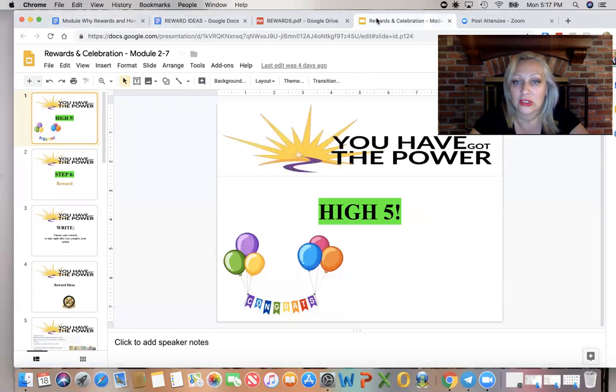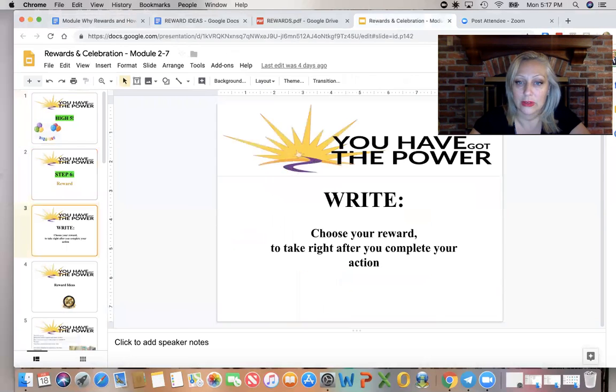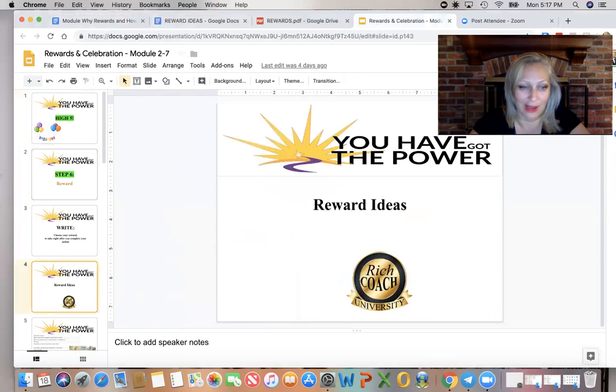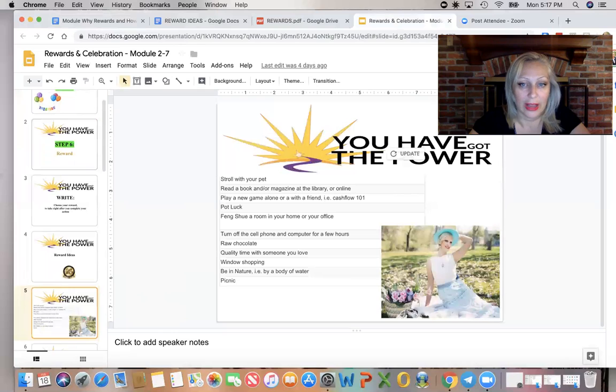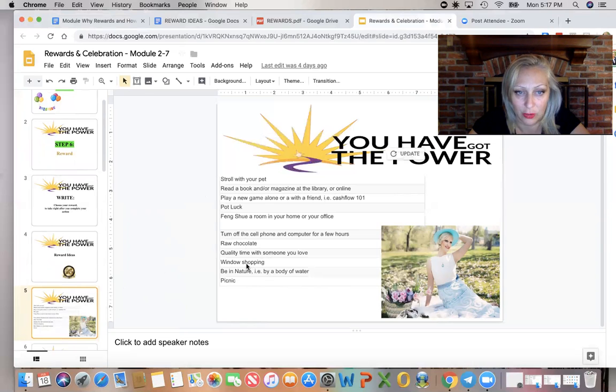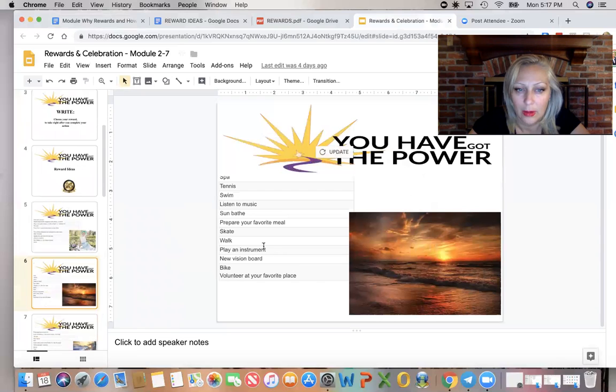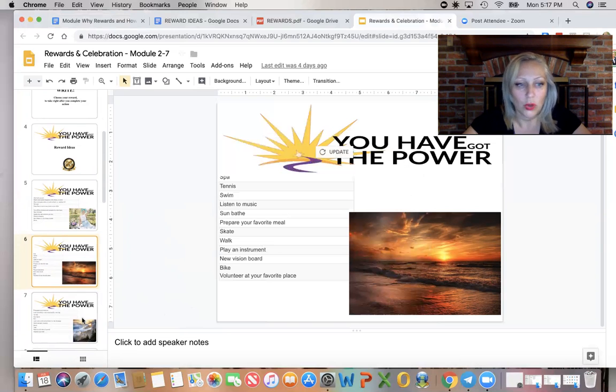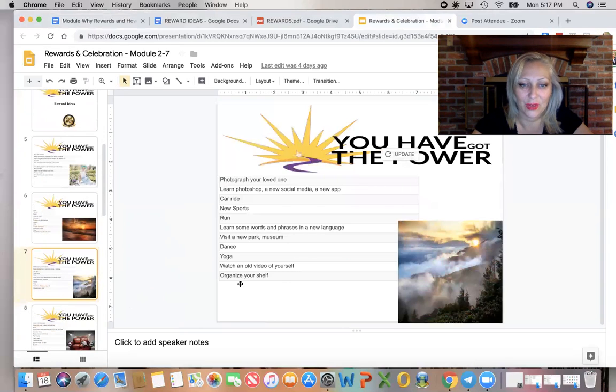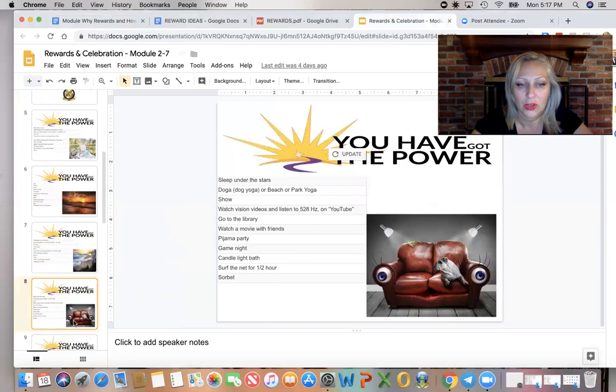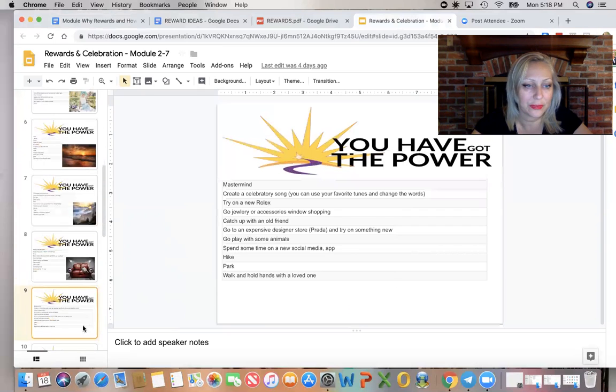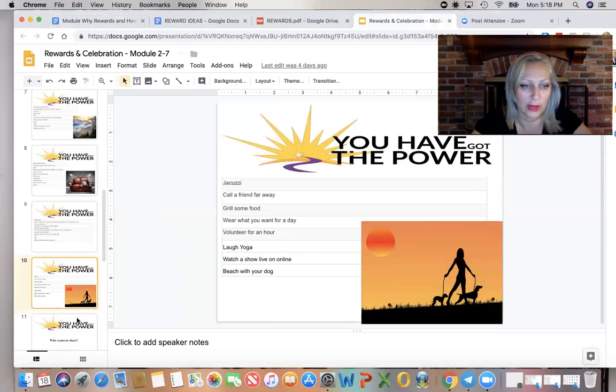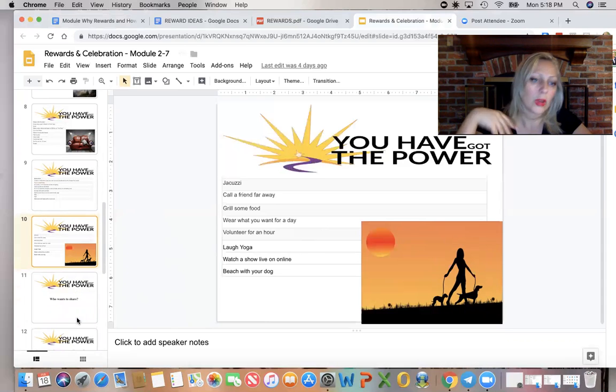So here you see some examples of rewards in PowerPoint and you'll have all of these in both languages, American English and Italian. Stroll with your pet, that's an example of free reward. Actually, I think all of these are free for the most part. Prepare your favorite meal. The budget required is low, but obviously you have to eat. Organize your shelf, watch an old video, sorbet, jacuzzi. You can borrow a friend's one if you don't have your own or go to the gym.